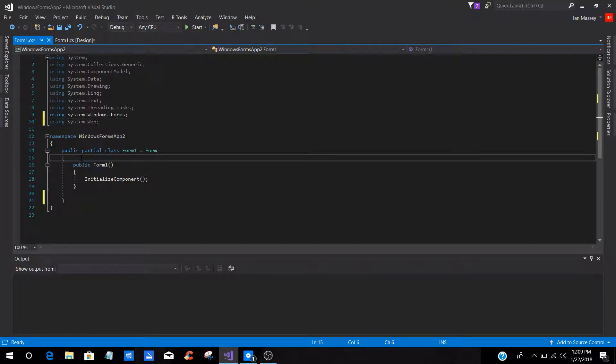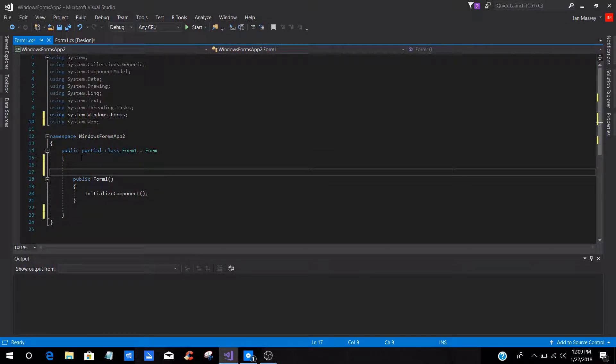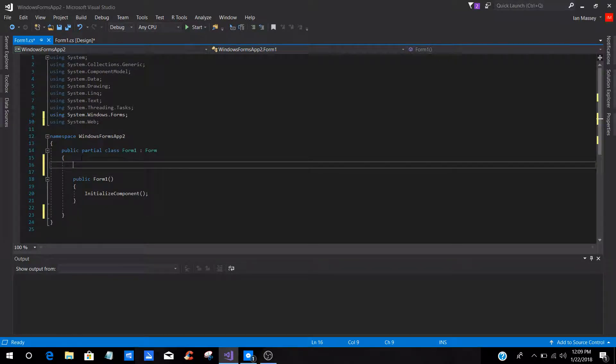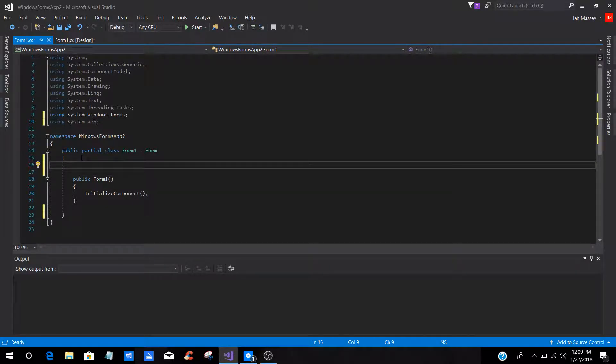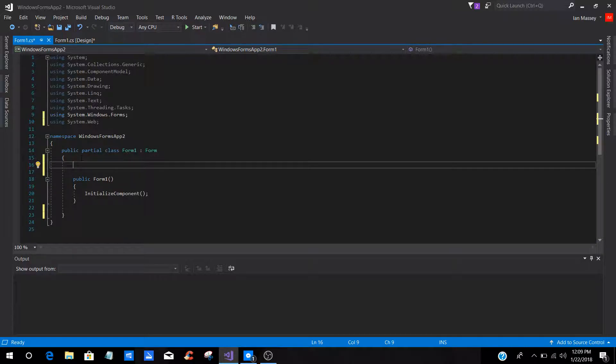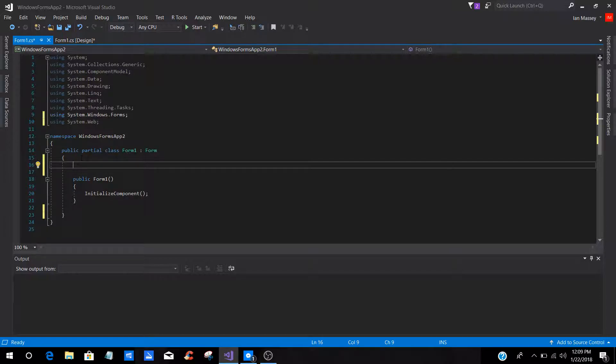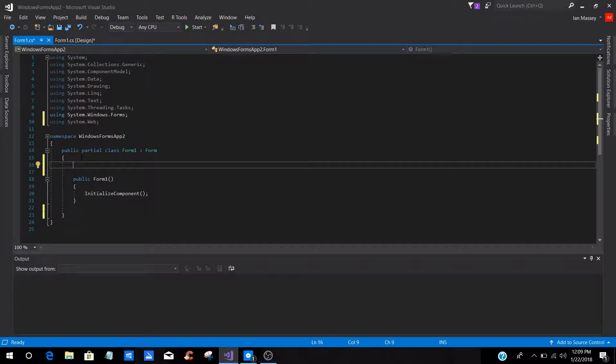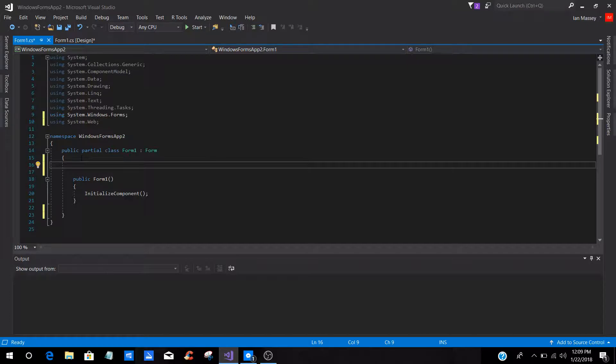Now, if you come down to right here, you can now set in your namespaces under the public partial class. You can start doing your variables, methods, events, your buttons, labels, whatever you want for it to come to this right here. And that is how you add a reference to your program.